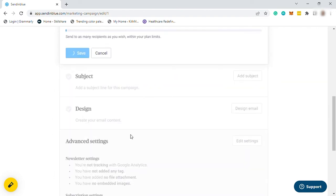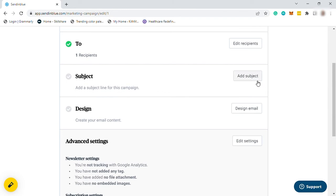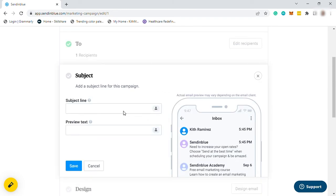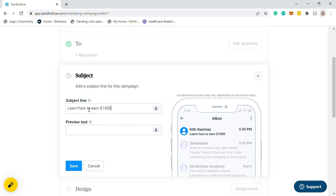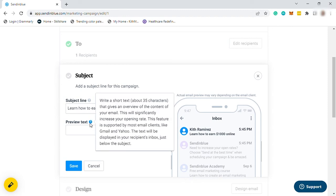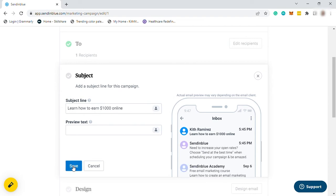Then next is your subject. Just create a subject line that clearly describes your email content. It will be visible in your recipient inbox and it will be the first thing they will see. So make sure it looks interesting. Also, add preview here. It's a short text that gives an overview about your email contents. Then save it after.